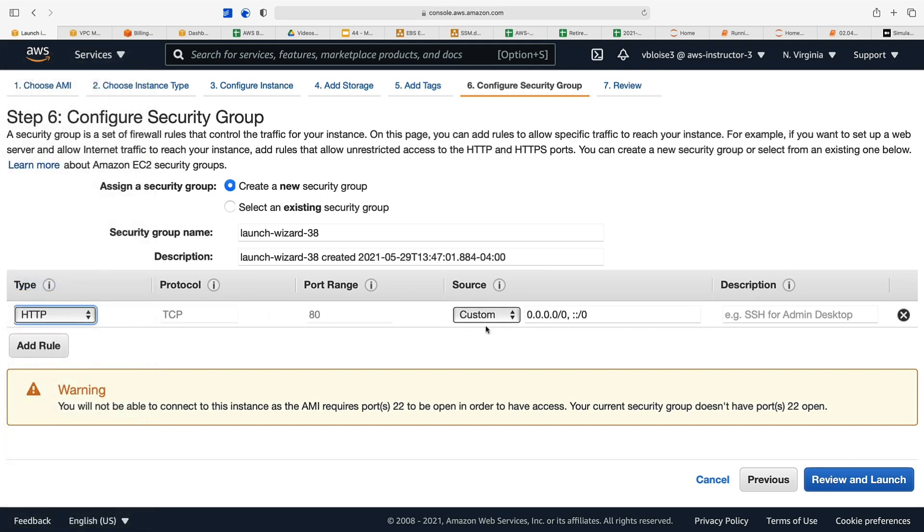We do want to add a rule to open up port 80 because we're going to host a web server on this instance. We've locked down, we've gone down to the lowest level of privilege we can have in our security group for our instance. It's a web server so it has to have port 80 open to the world, but it doesn't need any other ports open. We've established a very lean least privilege for this instance.